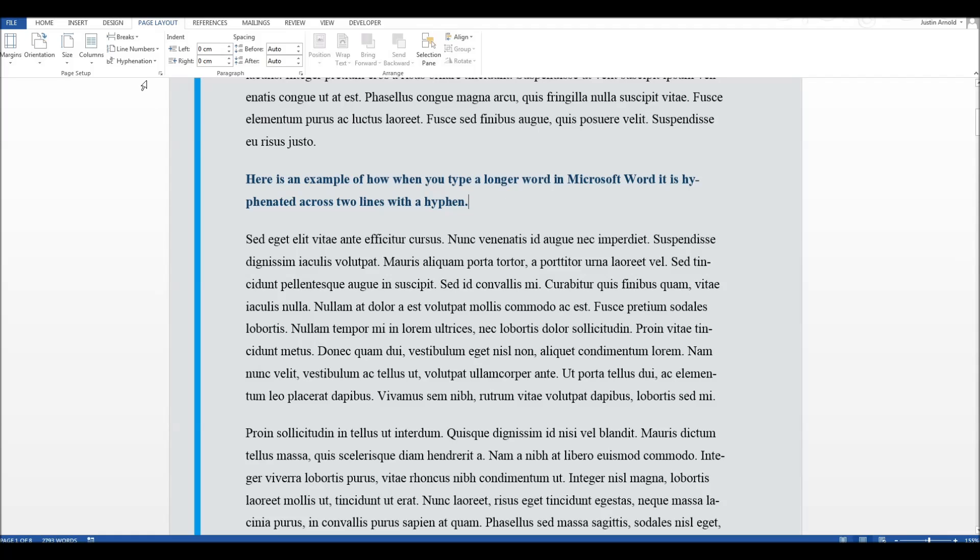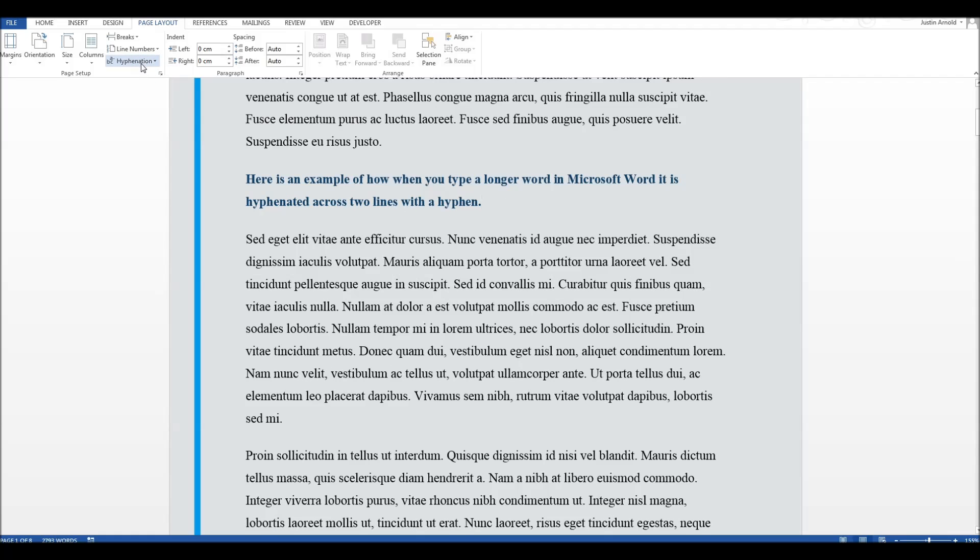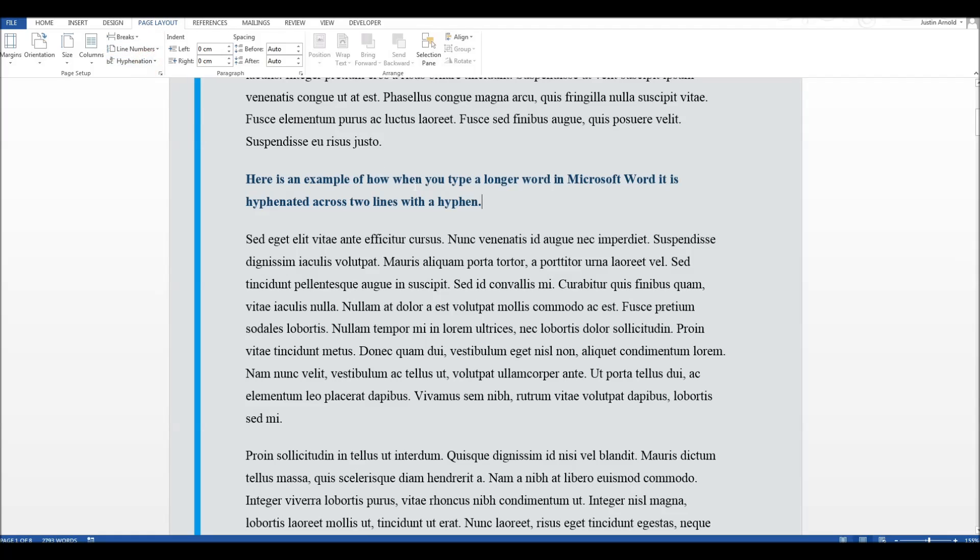But that's how to switch hyphenation on or off. It's as simple as that. So the Page Layout tab and hyphenation.